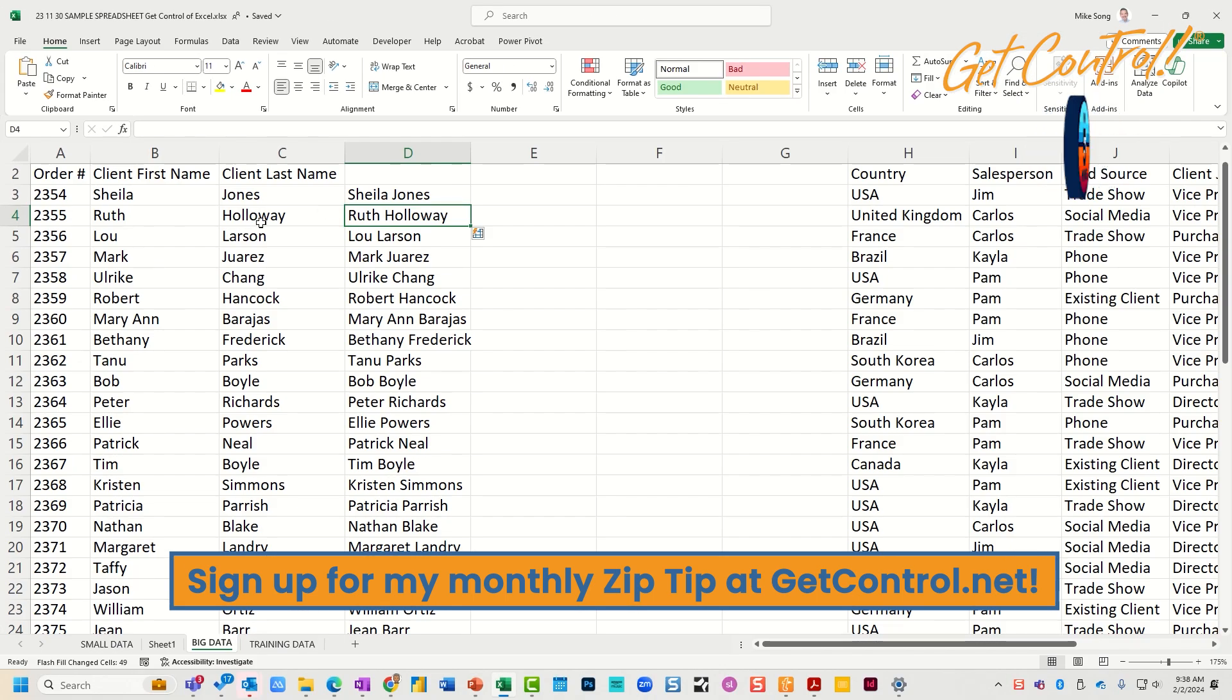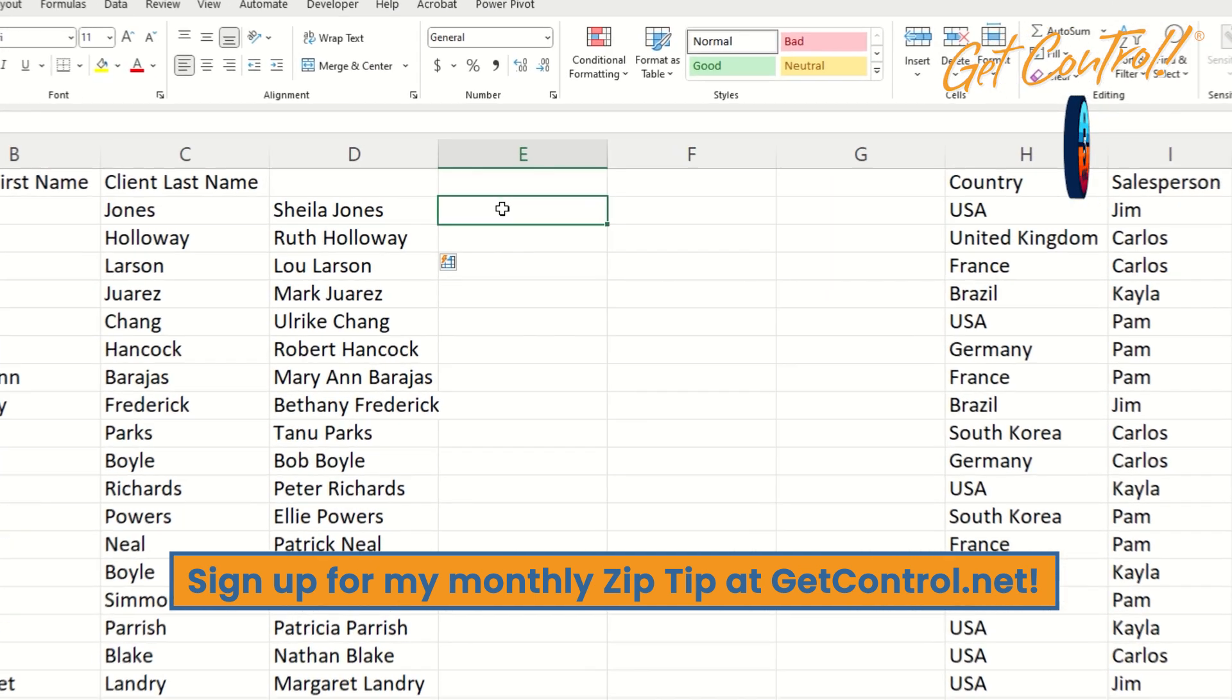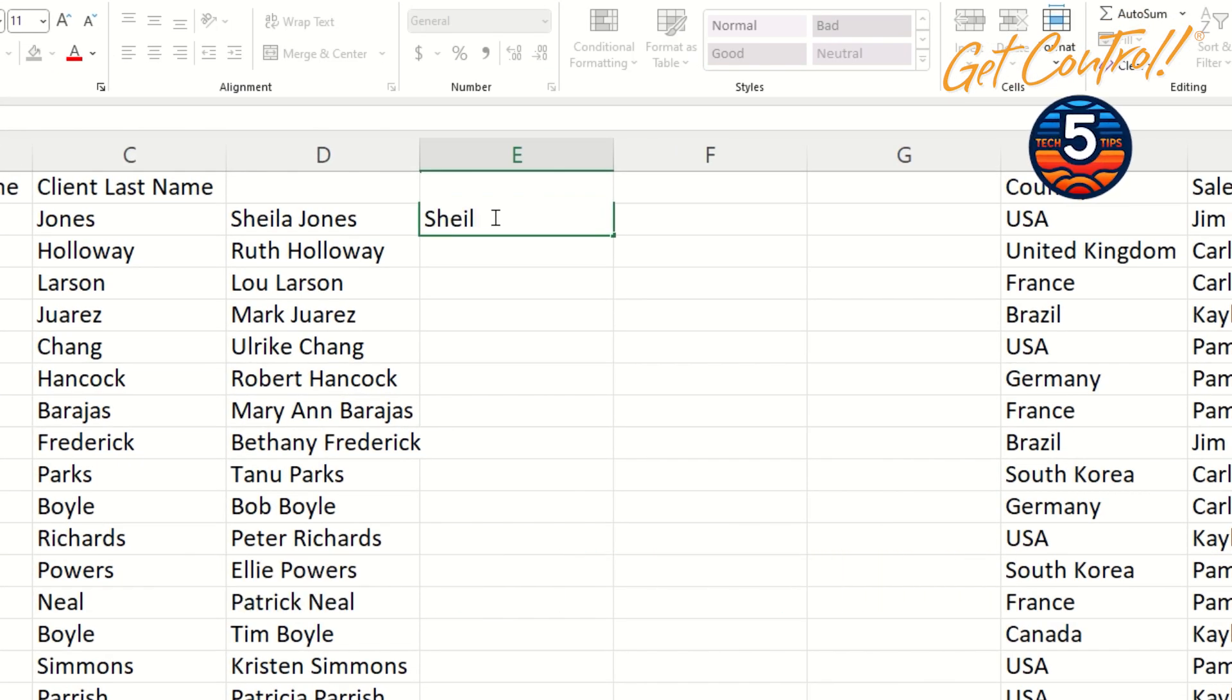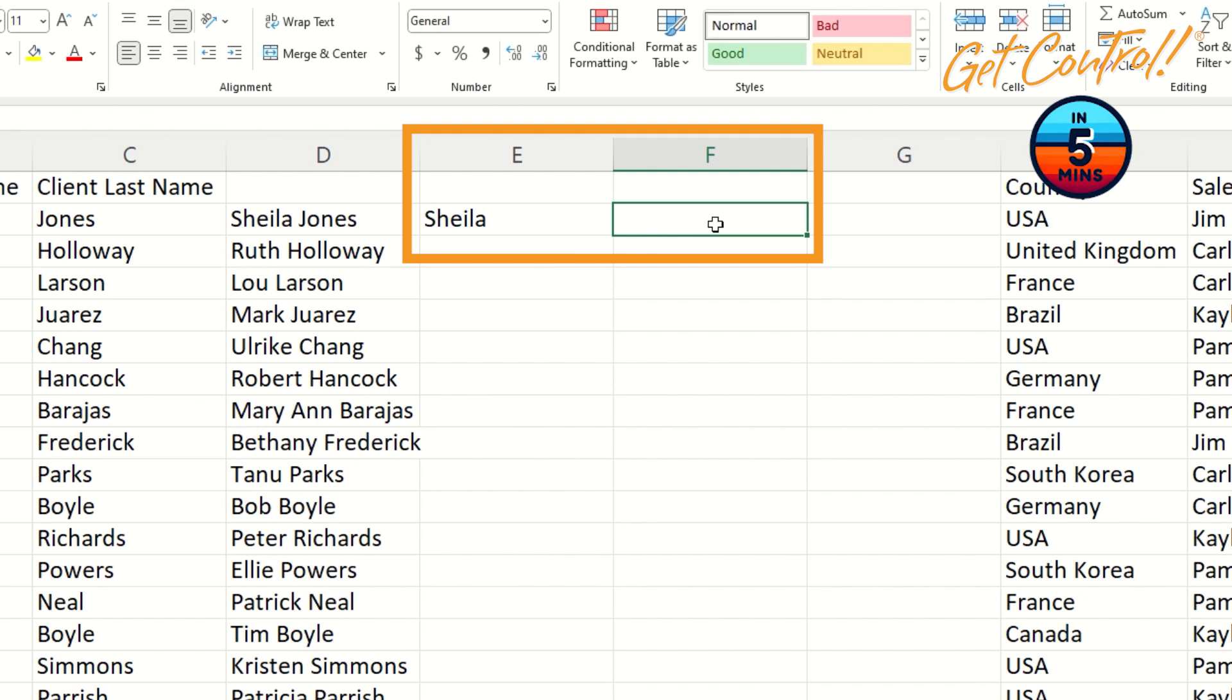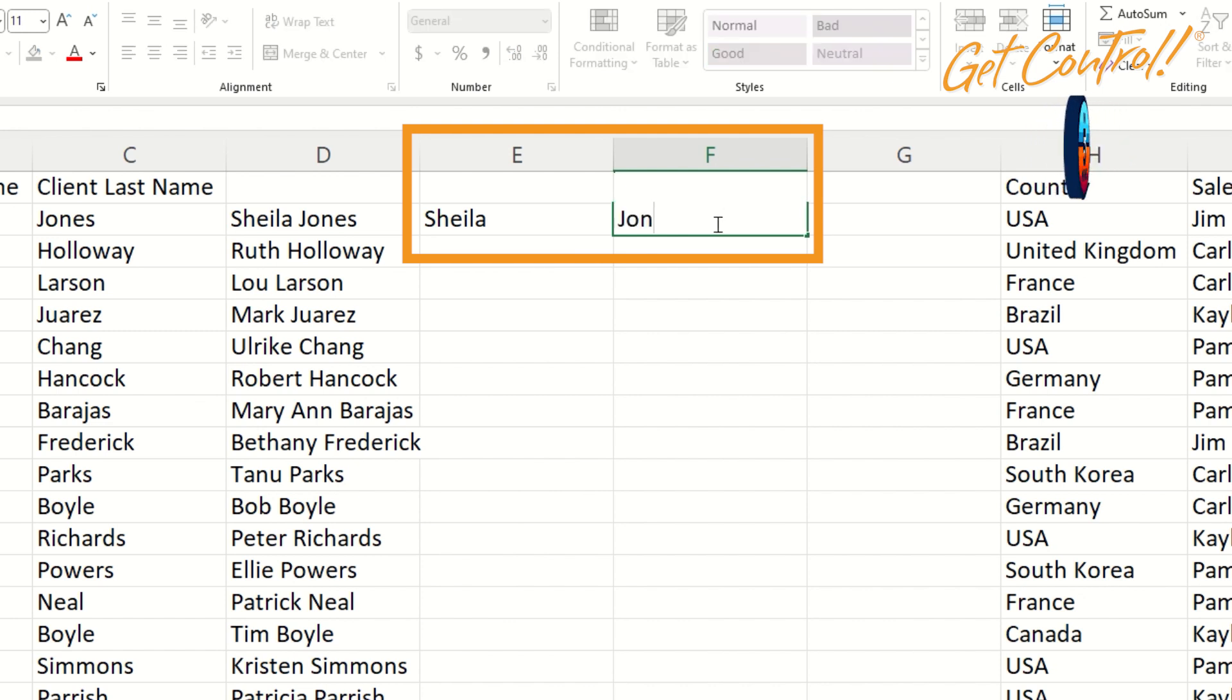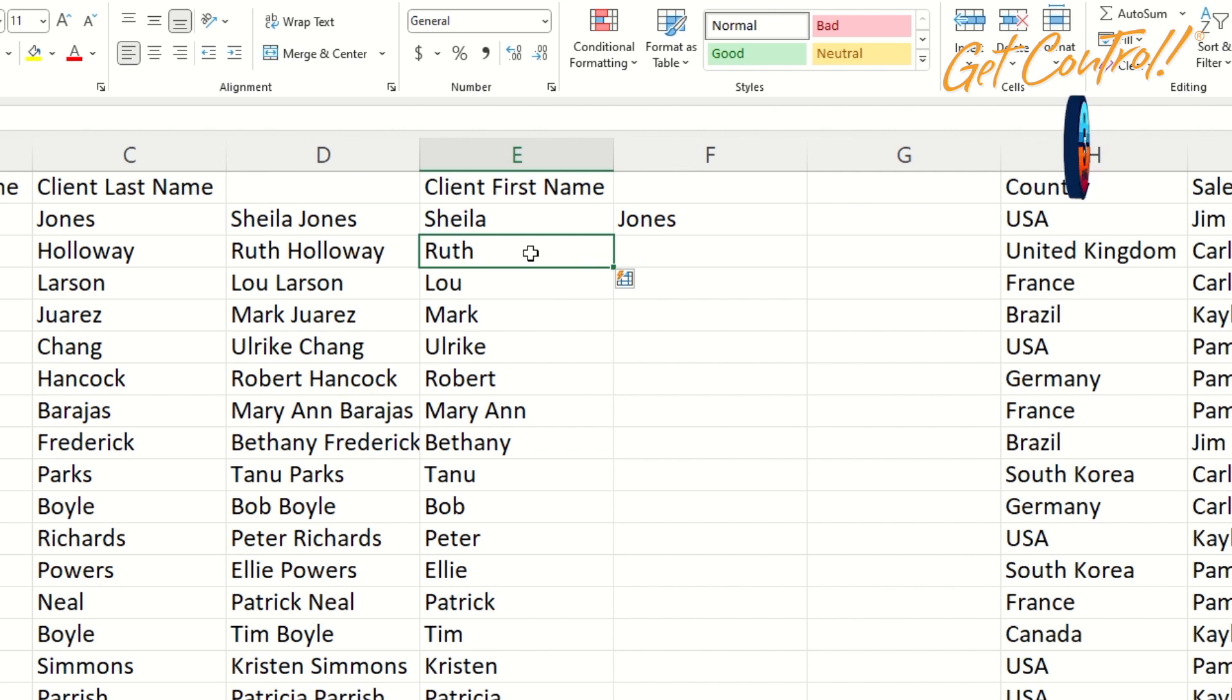Can I take them apart? You bet. So if I do the same thing here—Sheila and Jones, taking them apart—and hit Ctrl+E, it works like a charm.